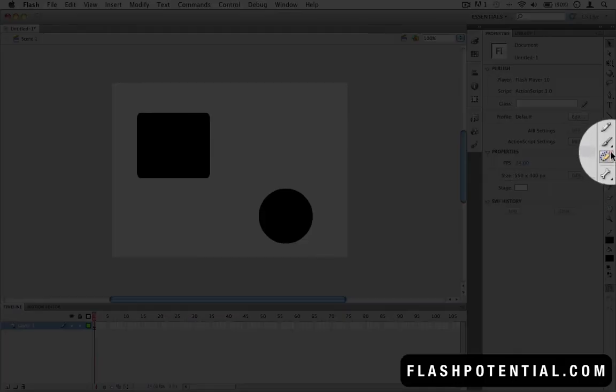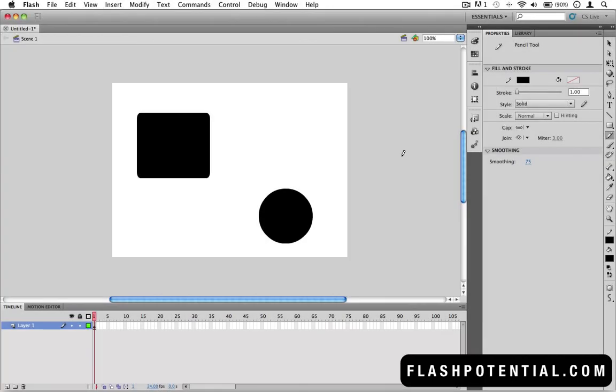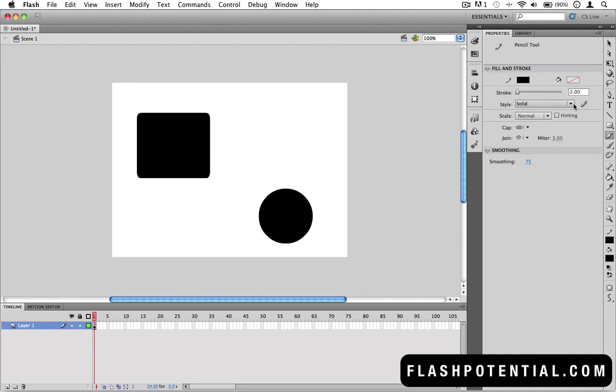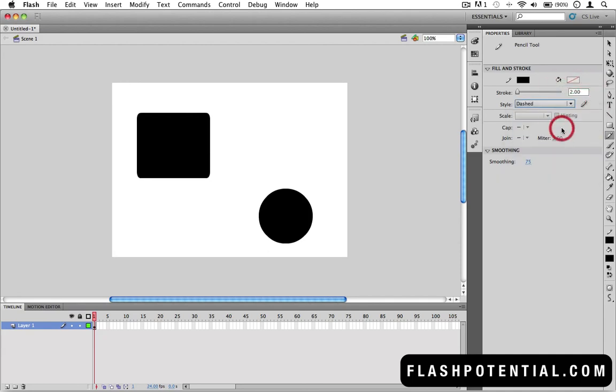If you select a tool from the toolbar, you'll also be able to see its properties displayed in the panel. Right now, we can see the options for the Pencil tool. We can set things like the Stroke Height, which controls the thickness of your pencil strokes. We can choose from a set of different stroke styles, and a few more other options.